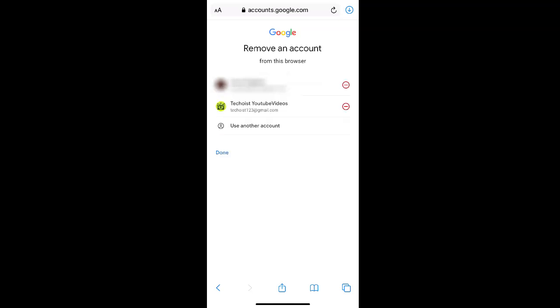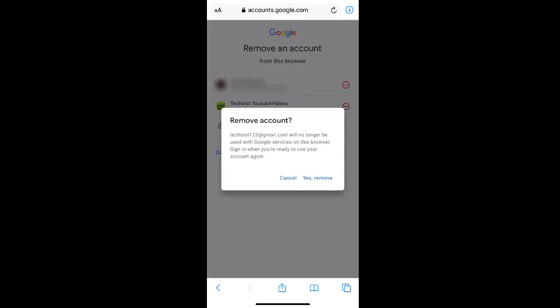Then select the account that you'd like to remove by clicking the delete button on the right hand side. It's important to note that this doesn't delete your account entirely but just makes the account no longer visible for Google services on your phone's browser.